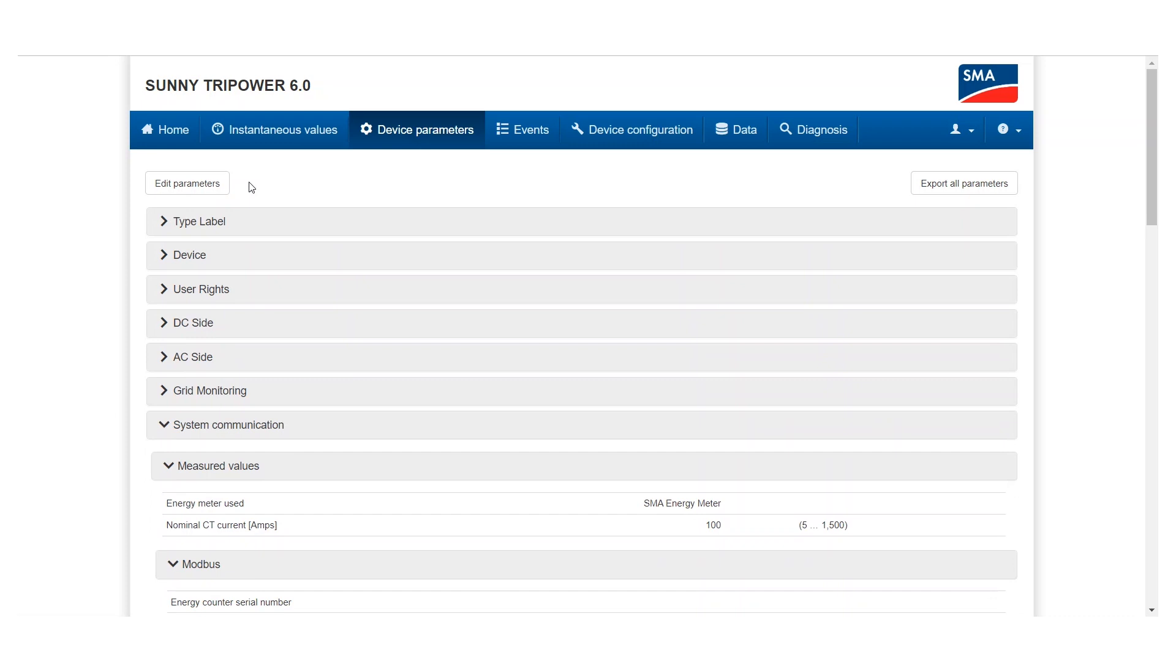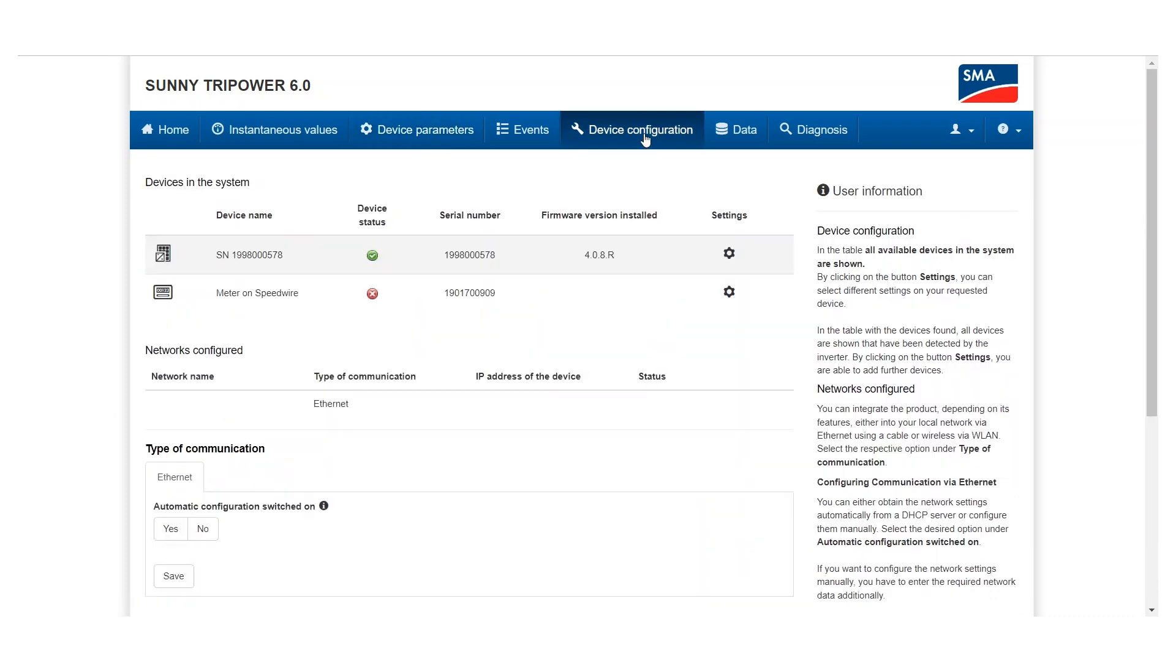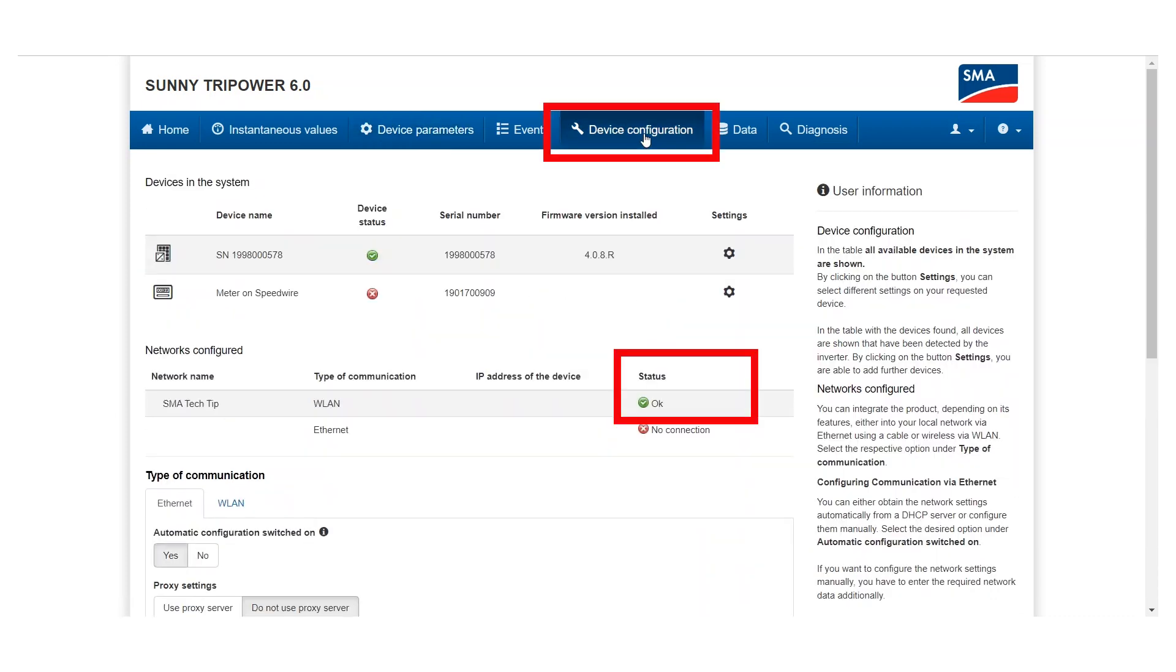In the menu device configuration, you will see whether the connection to the new router or Wi-Fi has been established successfully.